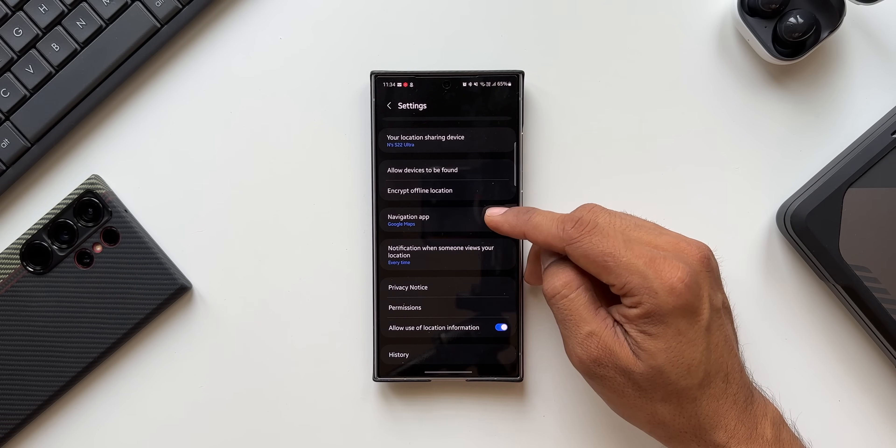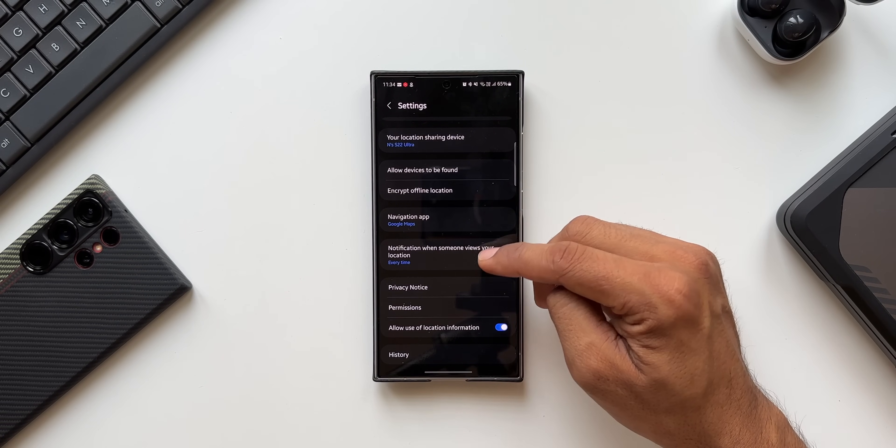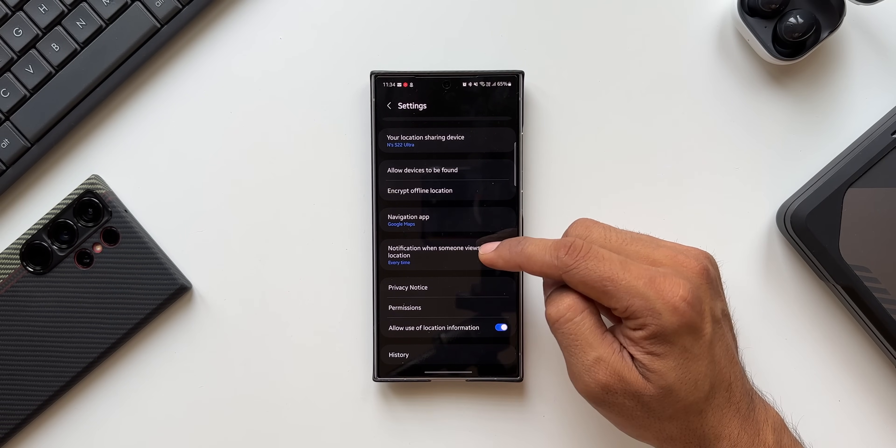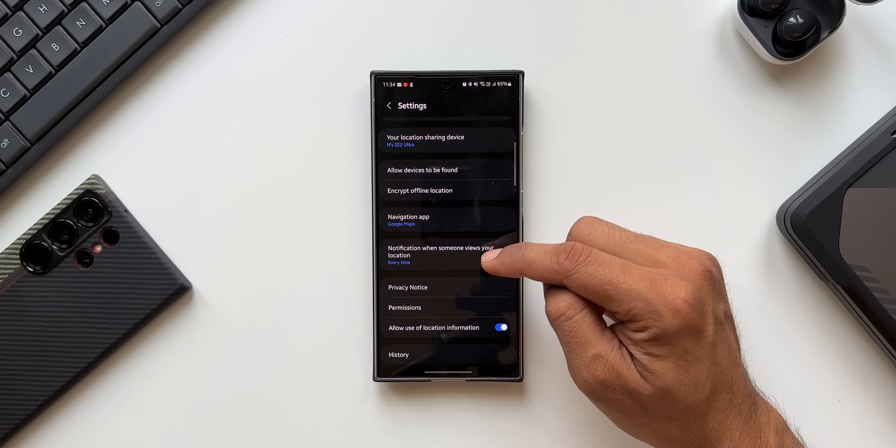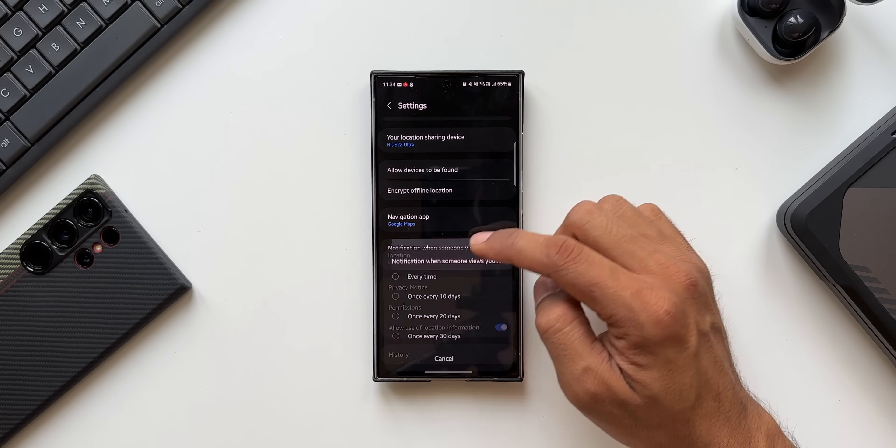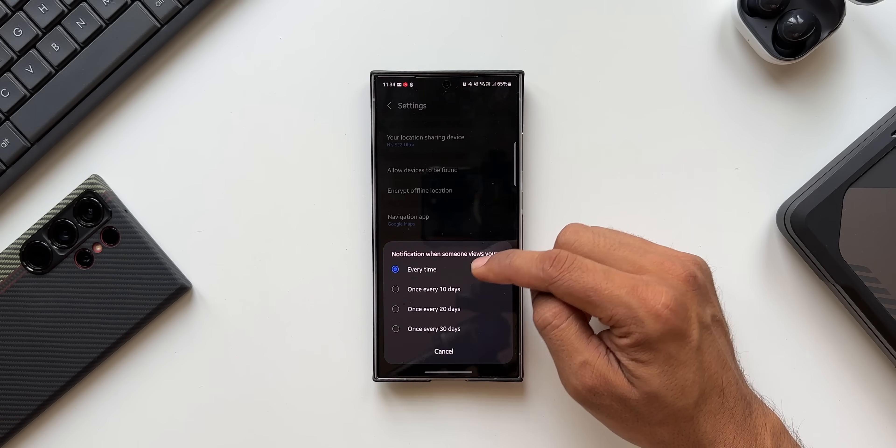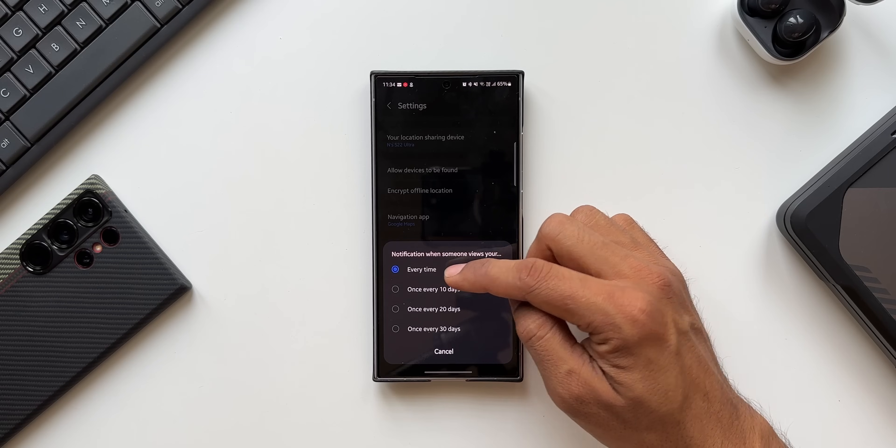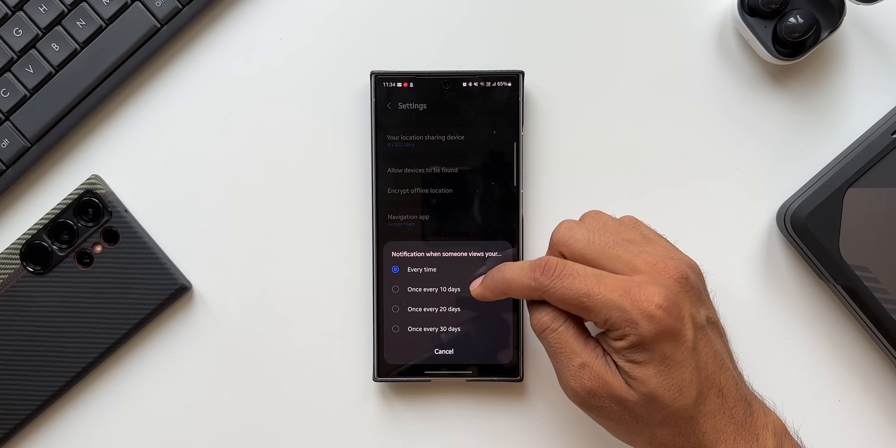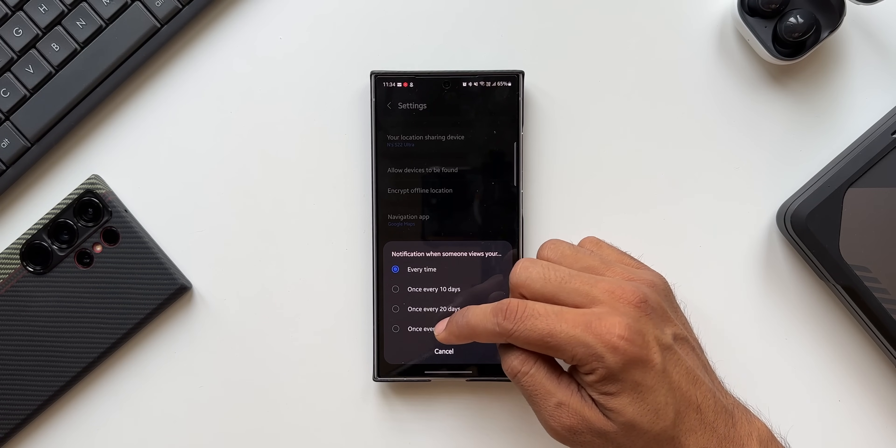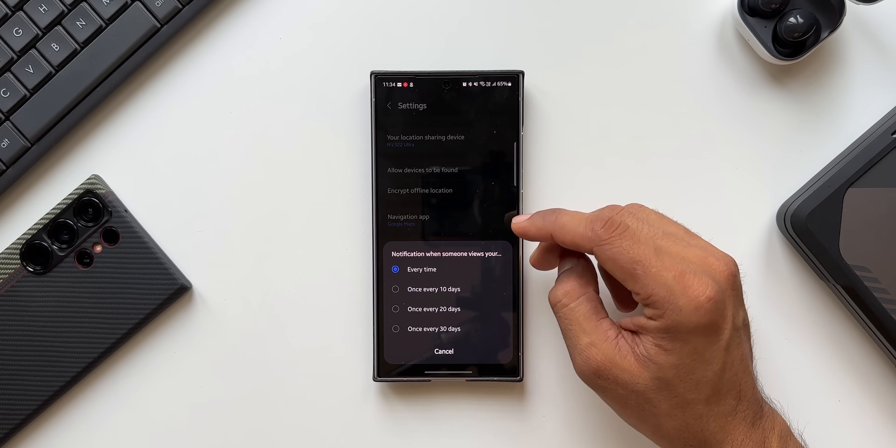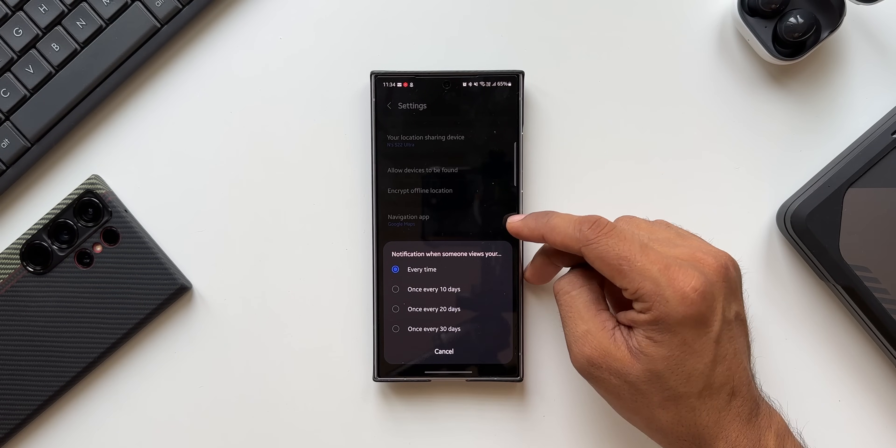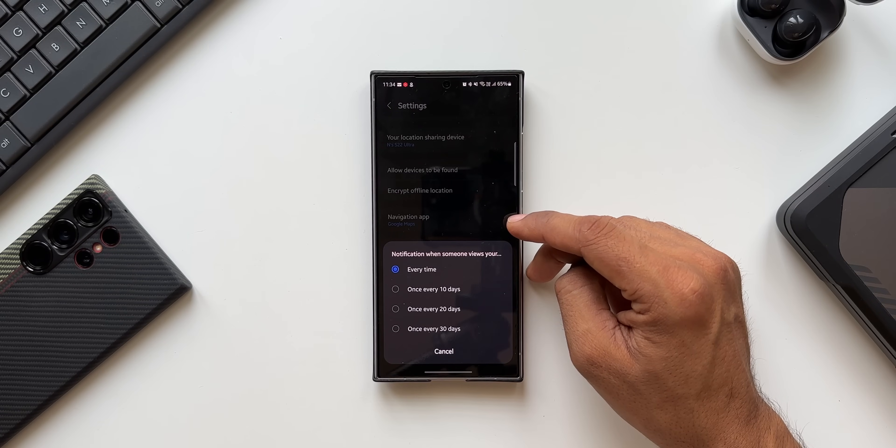When that particular person views your location through Samsung Find application, you will get the notification. So you can select the notification frequency here. You can see every time, once every 10 days, once every 20 days, once every 30 days. So you will be notified when someone views your location on Samsung Find application and intervals can be set right here.